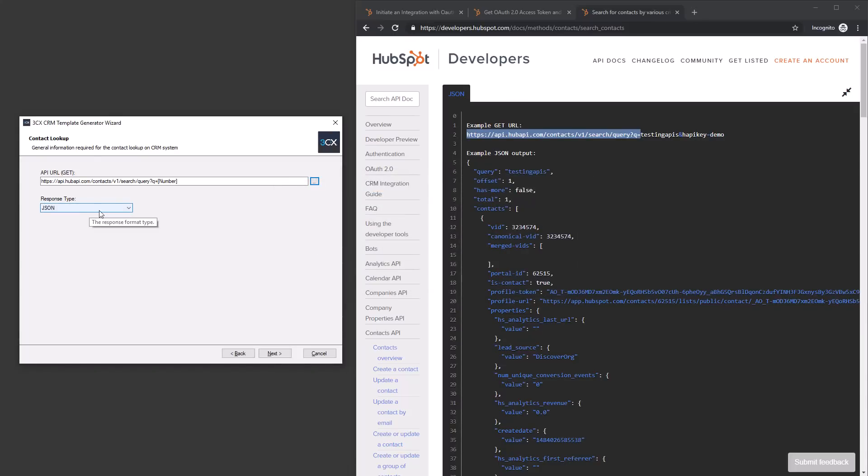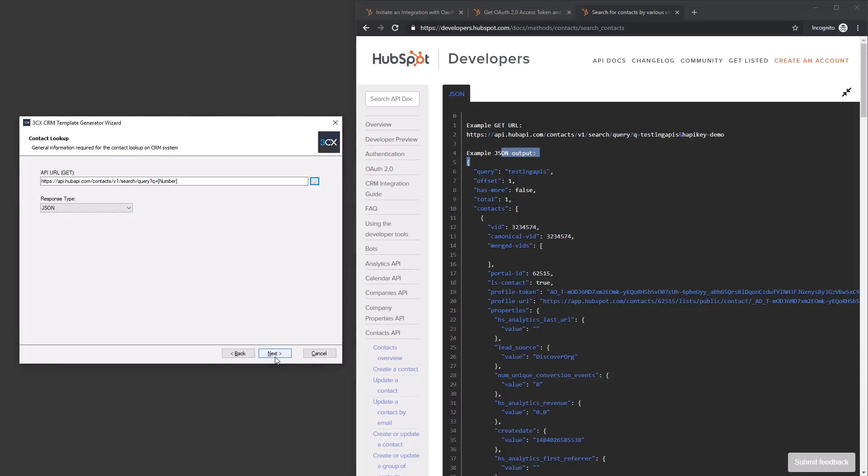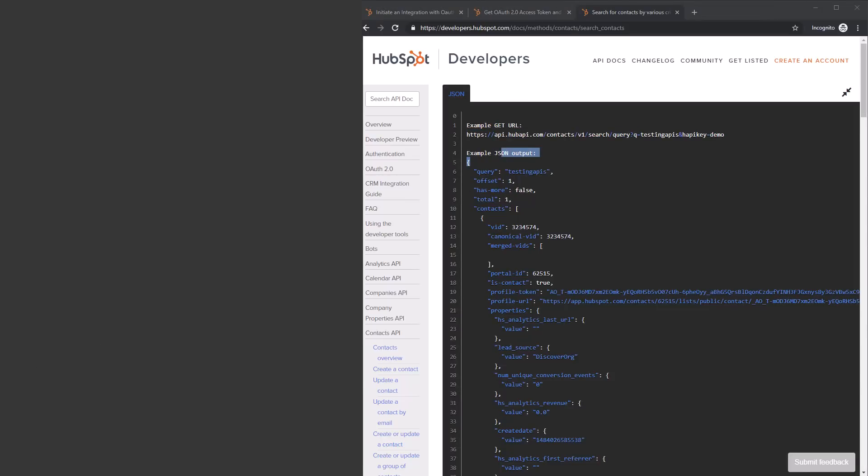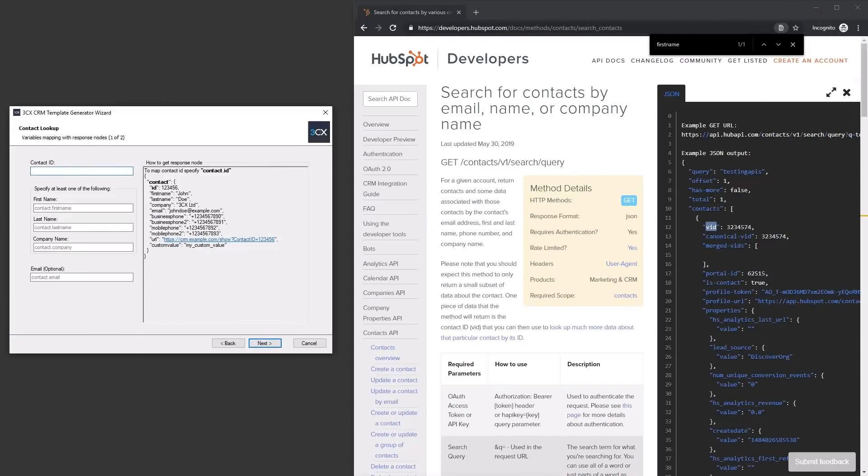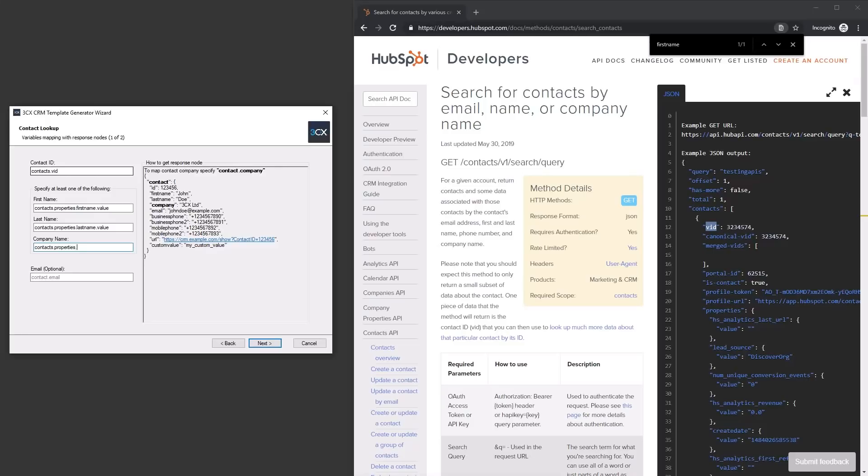We then set the response type to JSON as defined in HubSpot's API documentation. For contact lookup, map the contact ID and any of the name, last name or company fields to the web call response elements.